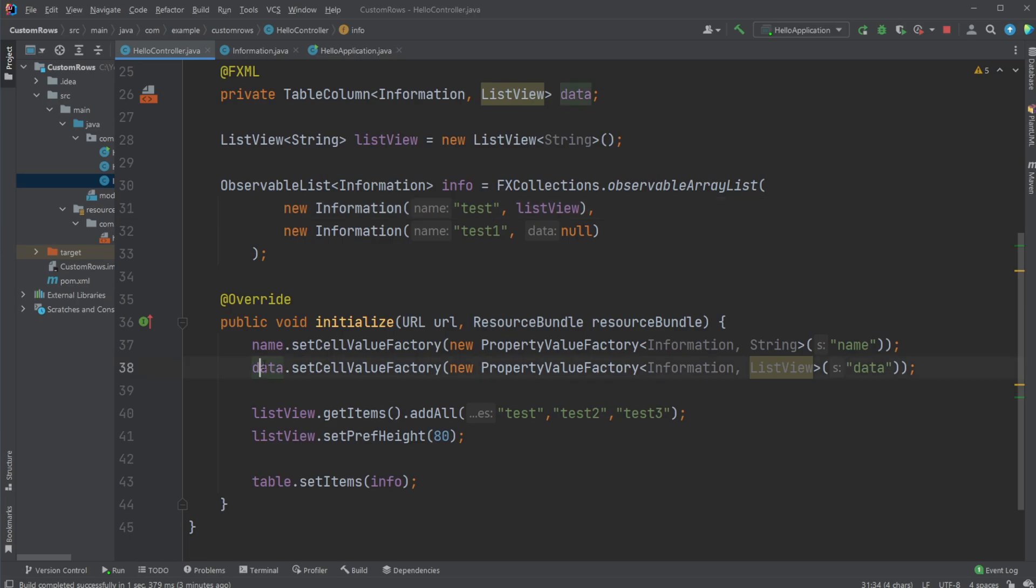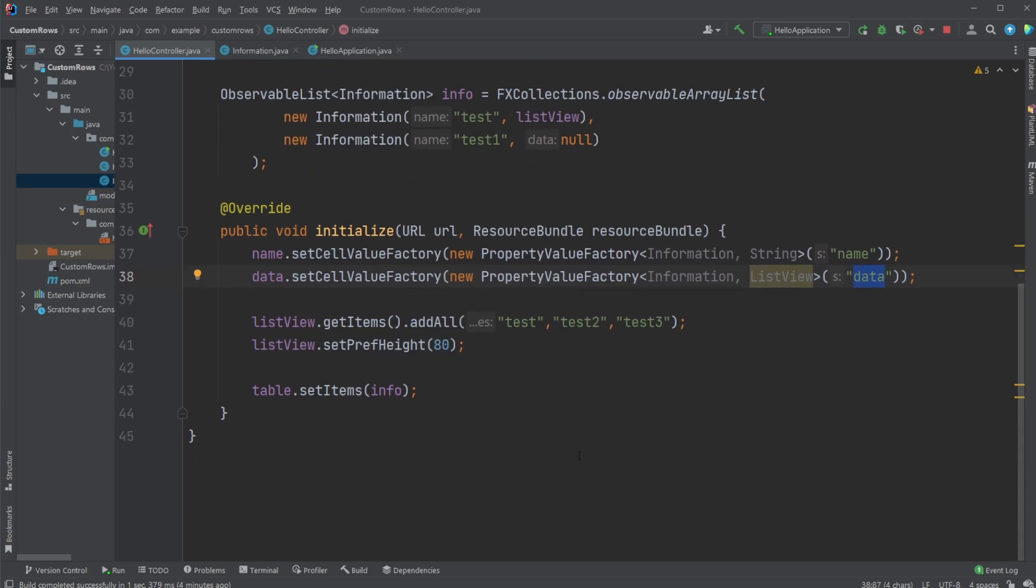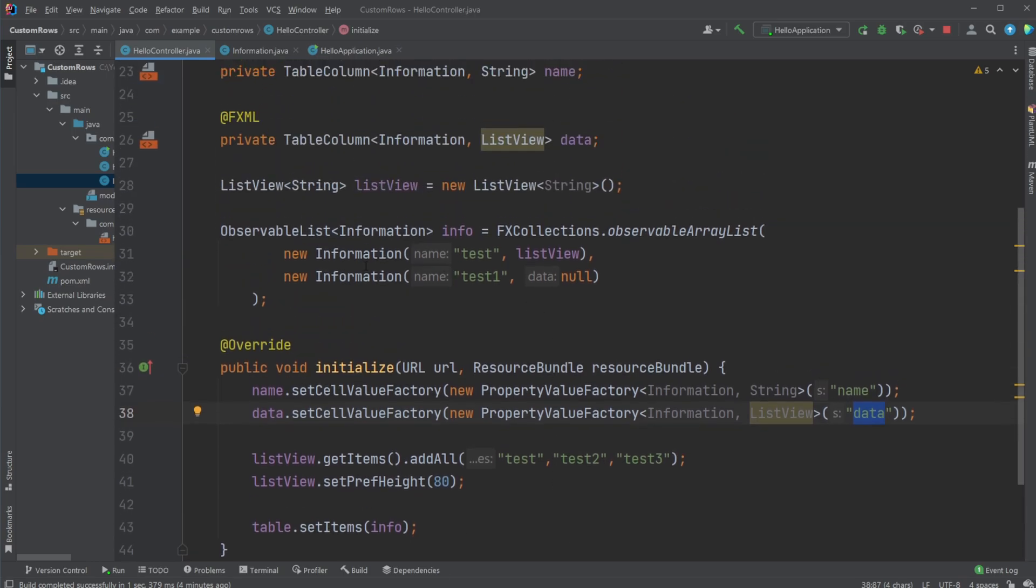And for our data column we want to add our list view, which is our data attribute. And once we're done with all this, we then have our list view.